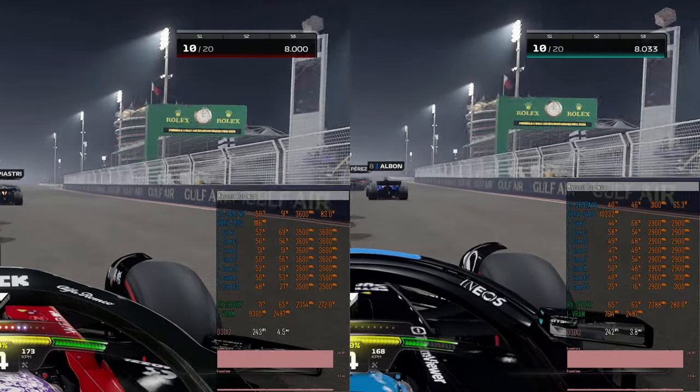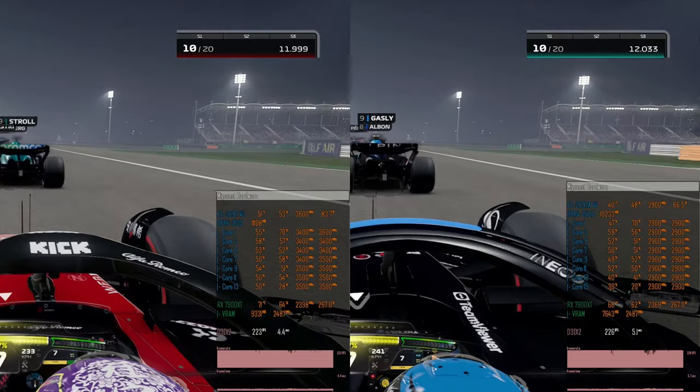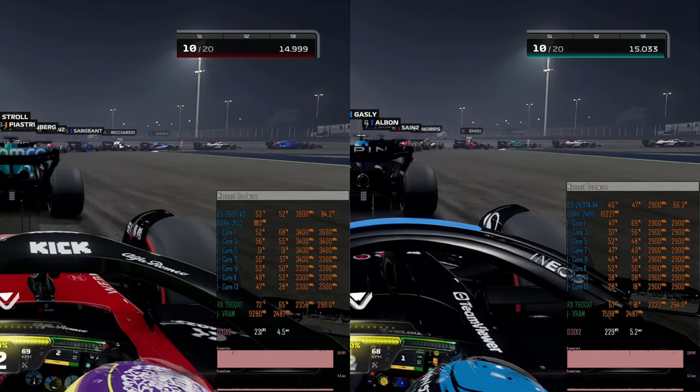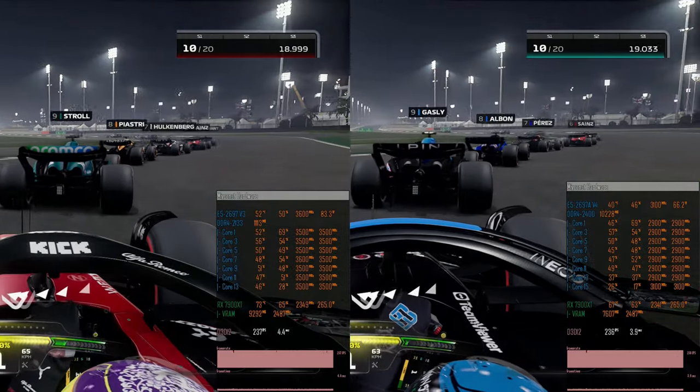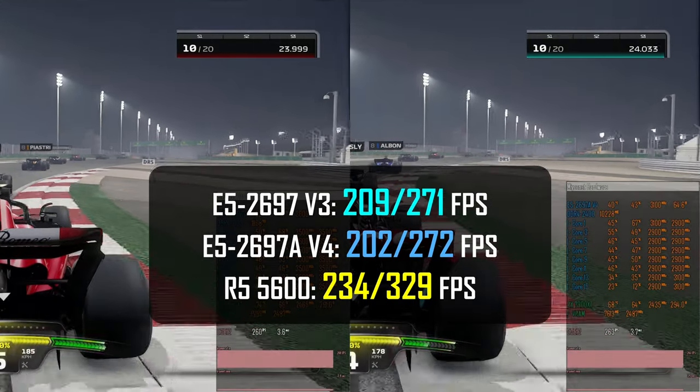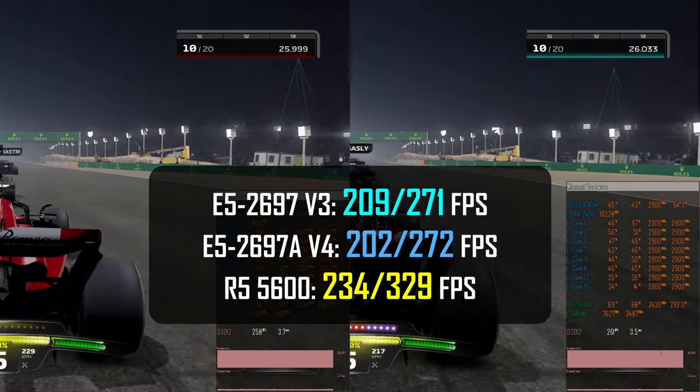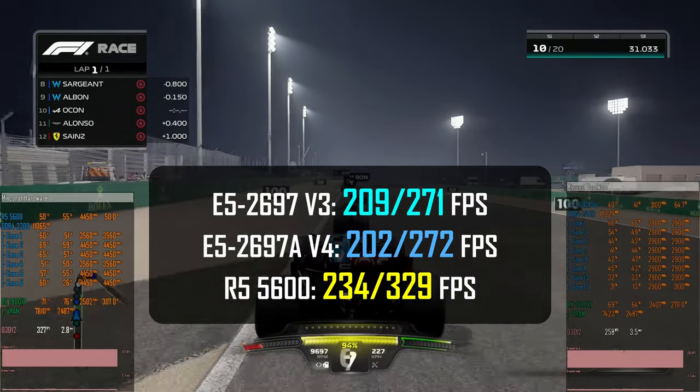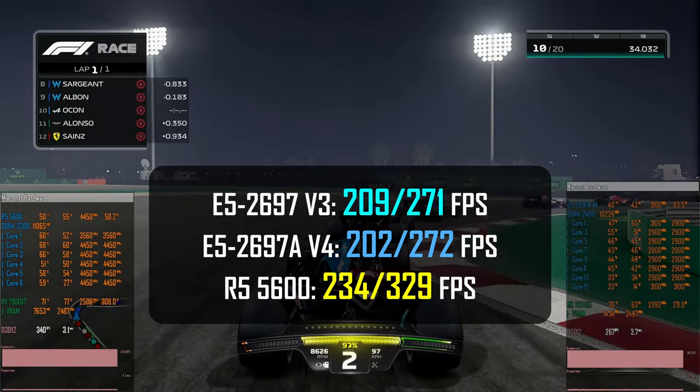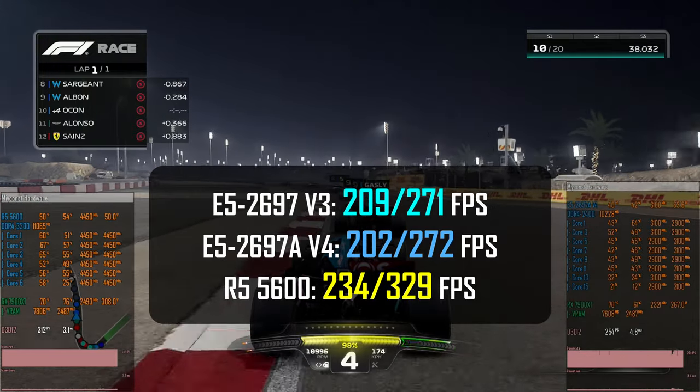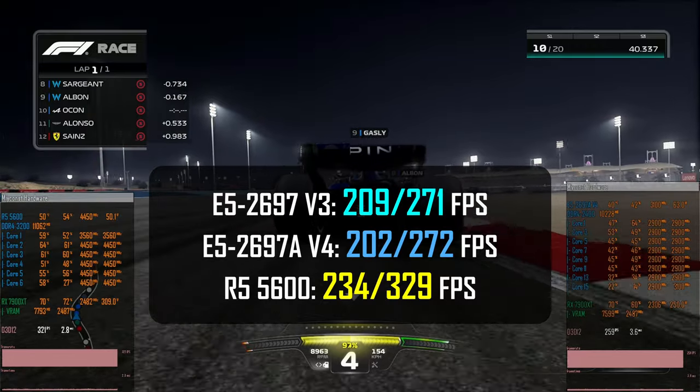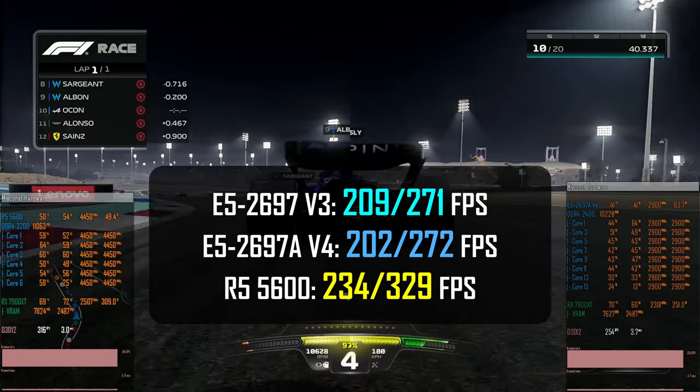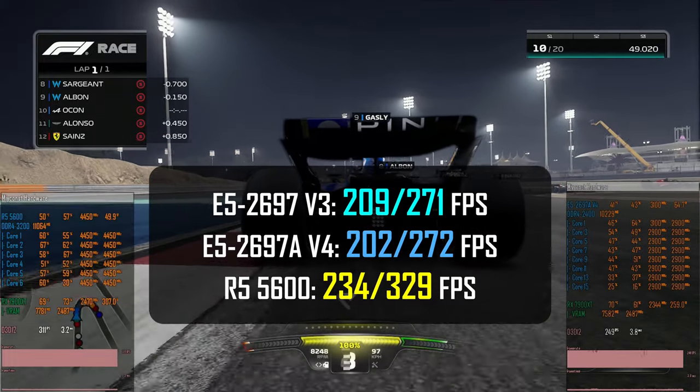F1 2023, or simply F1 23, uses DirectX 12 API, and here I test high graphical preset. I test high preset, not ultra, because I want to have ray tracing disabled. In this configuration Xeon CPUs are able to deliver about 200 FPS minimum, 270 FPS on average. Ryzen 5 is significantly faster, it delivers 234 FPS minimum and 329 FPS average, but how significant this difference is, is up to you to decide. If even Xeon CPUs are able to render at least 200 FPS at all times, I don't think being able to deliver 270 or 320 FPS on average is that big of a difference.